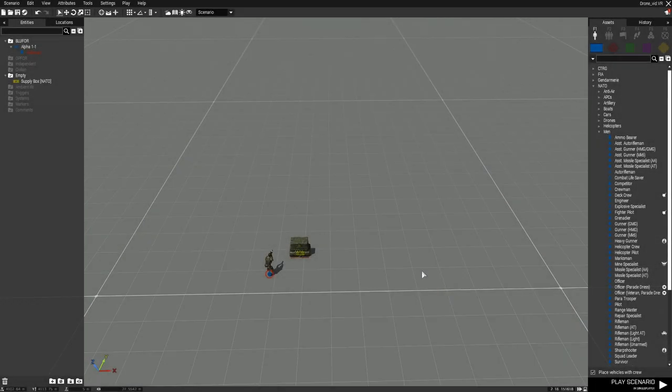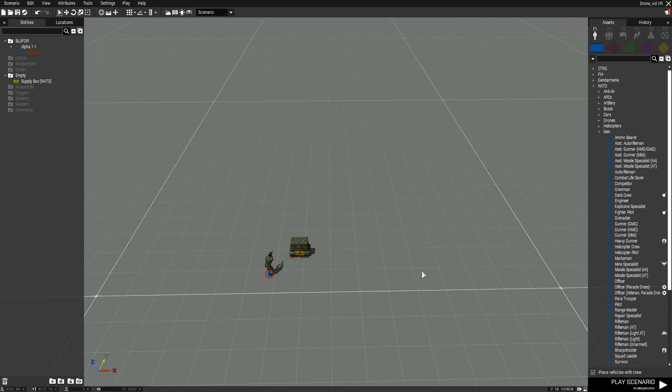Welcome to this showcase slash tutorial video for my multiple drones in inventory mod. This video is a remake of my original showcase for the mod from three years ago when it was released. A lot has changed in the mod since then, so I thought it was time to update the video.